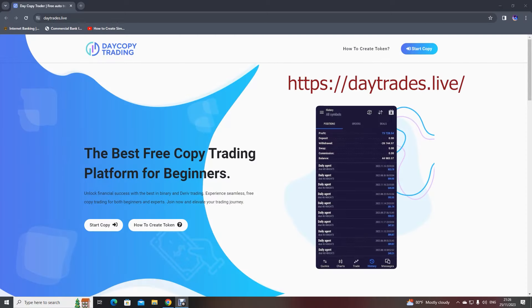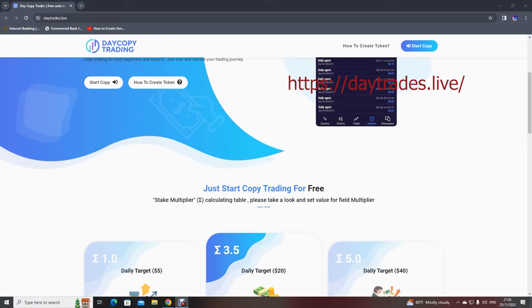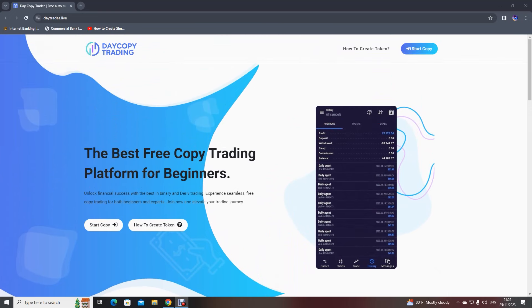Hello guys, welcome to our YouTube channel Binary Bot Live. Today we bring you good news — we are back with our copy trading platform with an upgraded version. This is a free website anyone can join, and you have to follow very easy steps to earn big profits. Copy trading happens with forex currency pairs.